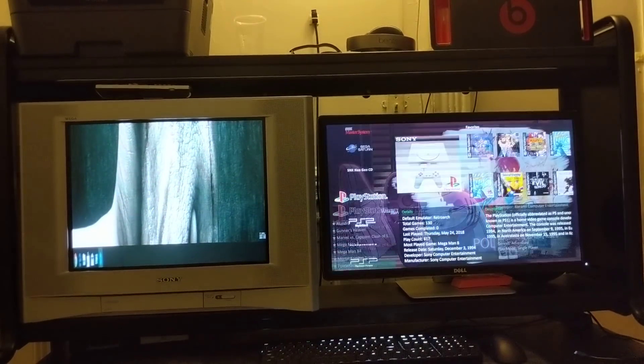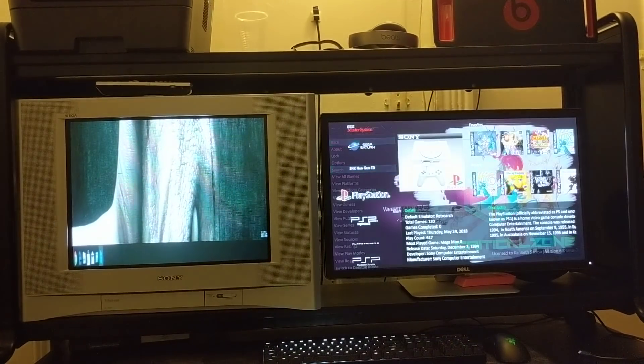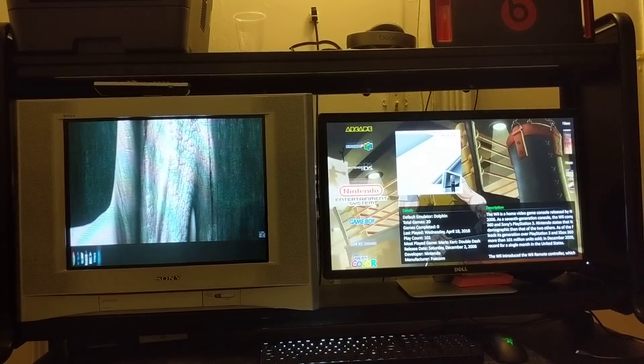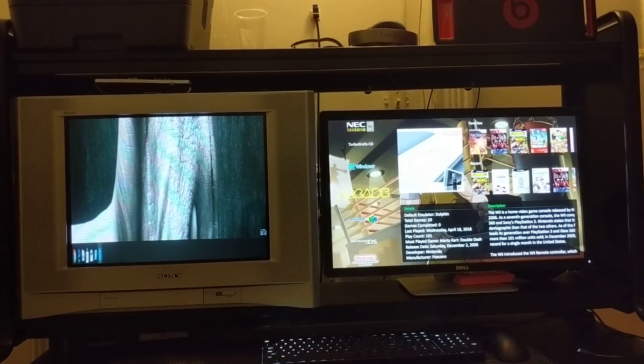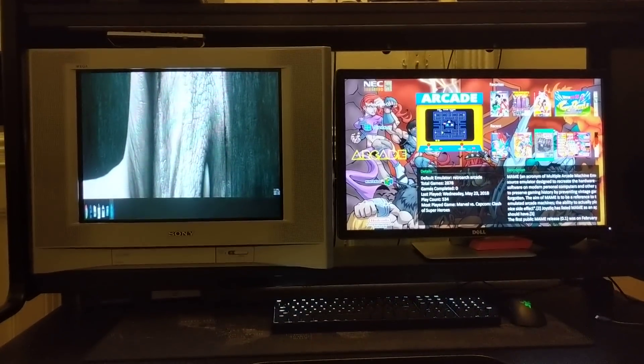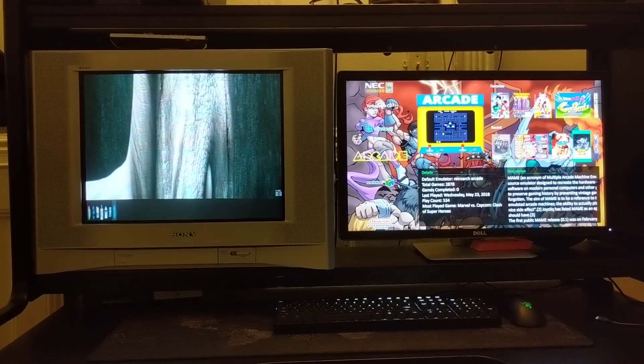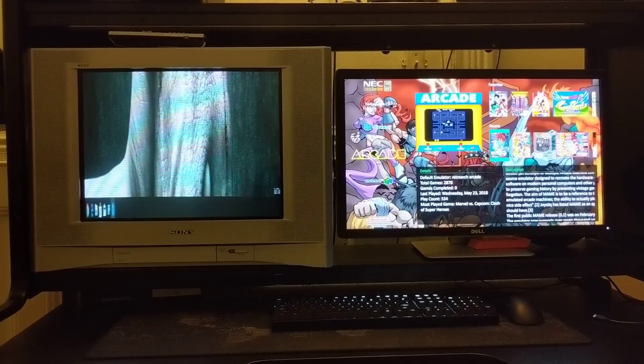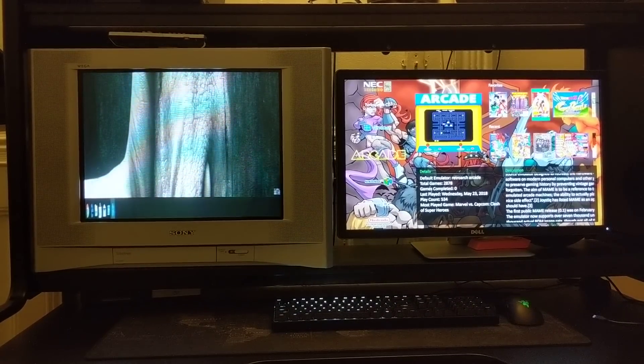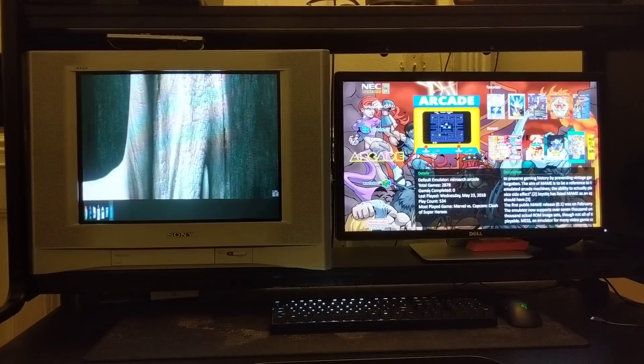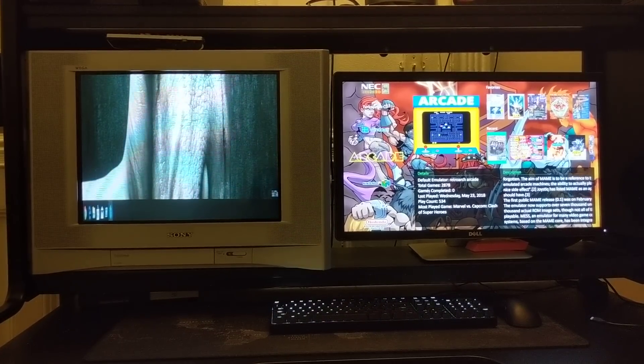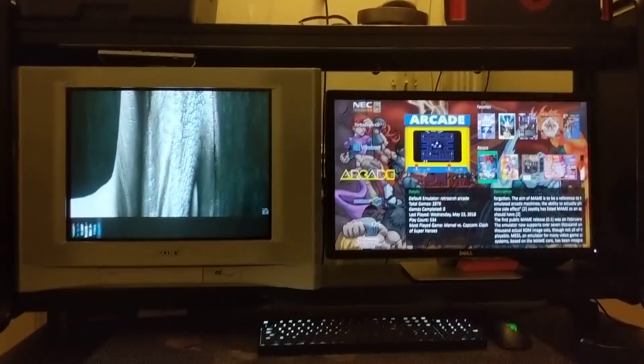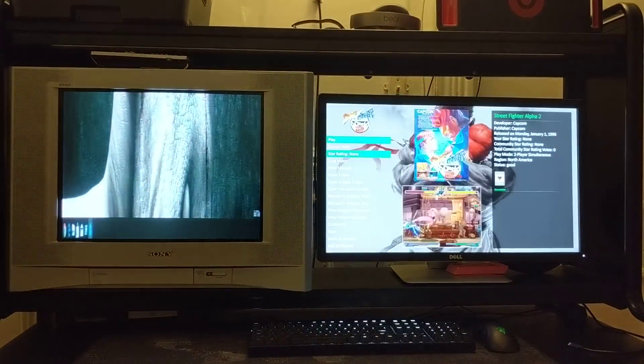And what really has me blown away is arcade on CRT. Check this out. Let's go with Street Fighter Third Strike if I could find it, wherever is that. All right, let's just go with Street Fighter Alpha. This is incredible.